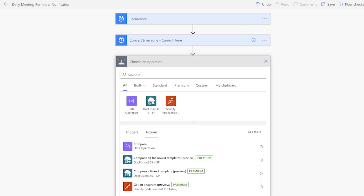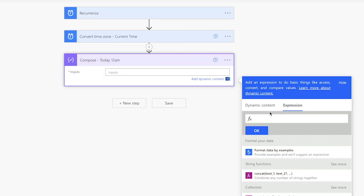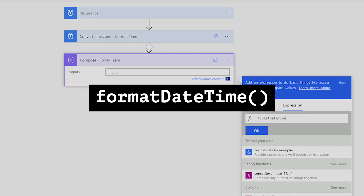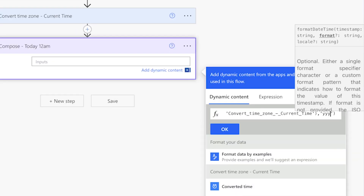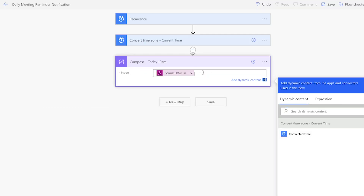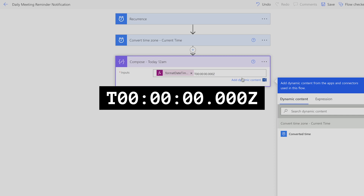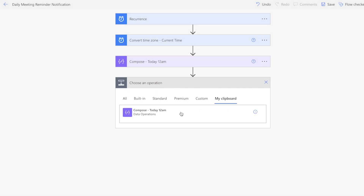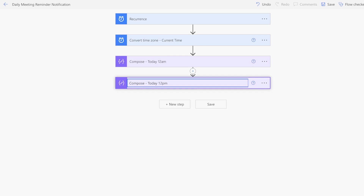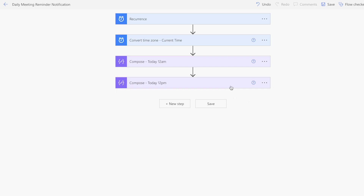Add a Compose action to store the value for 12am today. Use the Format Date Time expression to grab the date only and insert the converted time. We'll need the date in a specific format, then append text to the end for 12am. Copy this action and add the copied action. Since event times are retrieved in UTC time, I need to add 7 hours based on my local time zone.